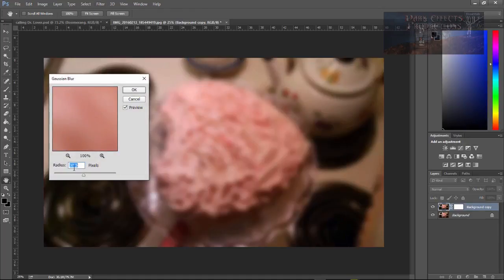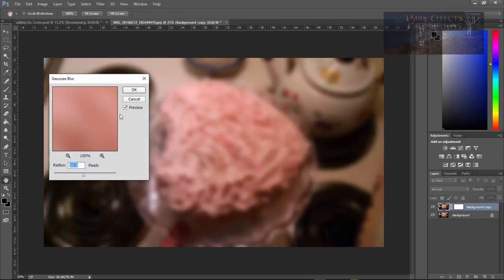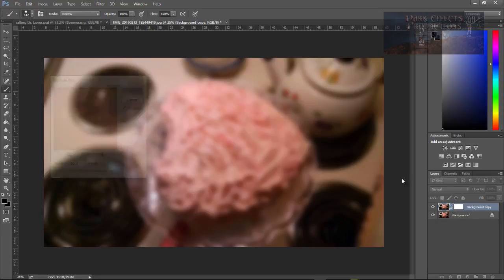Now I've got this set at about 30. Depends on how big your image is and how much information is inside the image. We'll decide on how much Gaussian Blur that you want to add to it. So let's go ahead and click on OK.